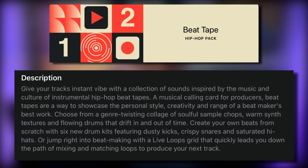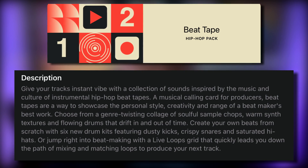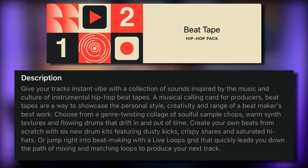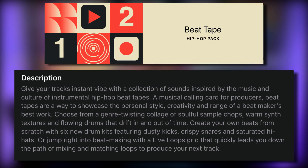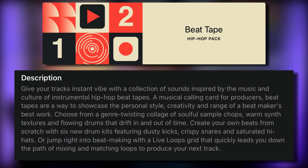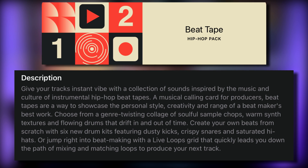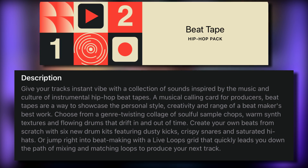Beat Tape adds 6 new drum kits and over 240 Apple Loops. Beat Tape's loops are heavily sample-based and are crying out to be chopped up and put back together in interesting ways. They're grouped together inside the loop browser itself, which makes it really easy to pull together a beat on the fly.